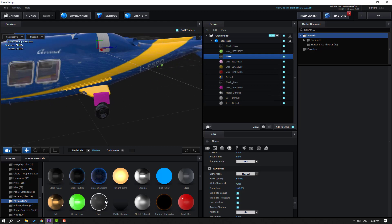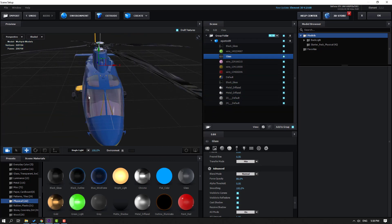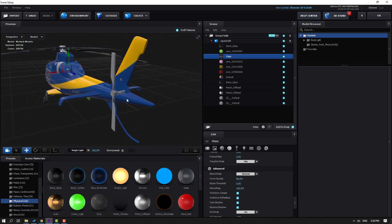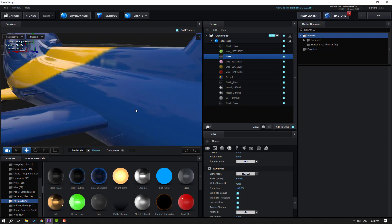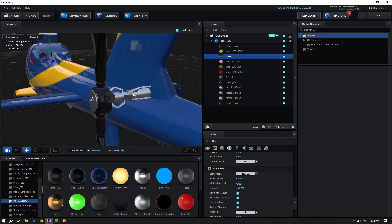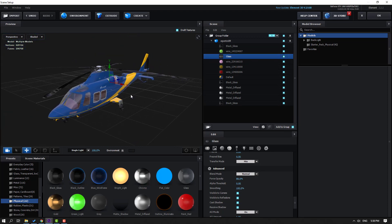And again Metal Diffuse for this, and again Metal Diffuse for this wire — not bad. Let's use black for this and this. Nice, not bad.